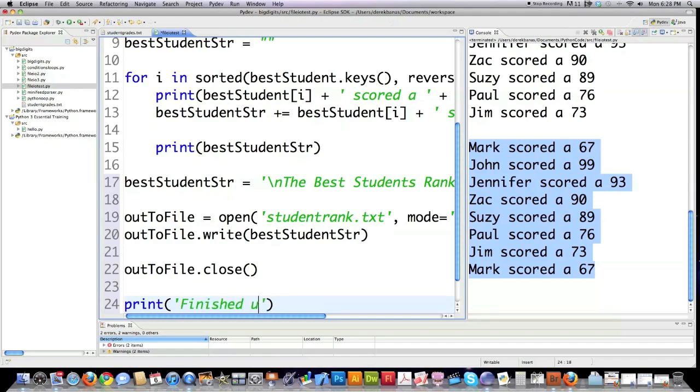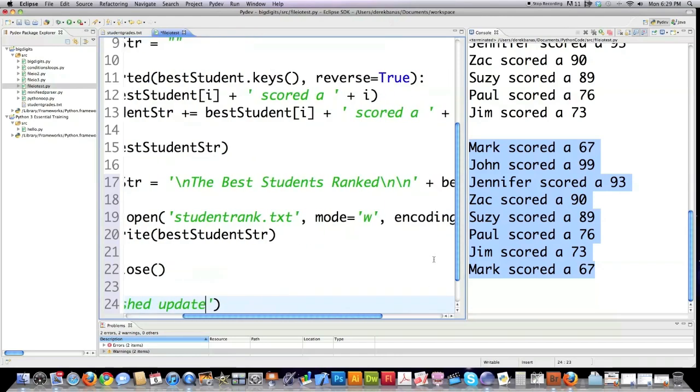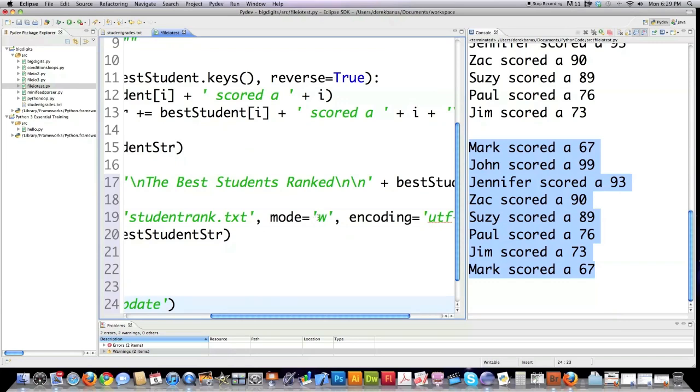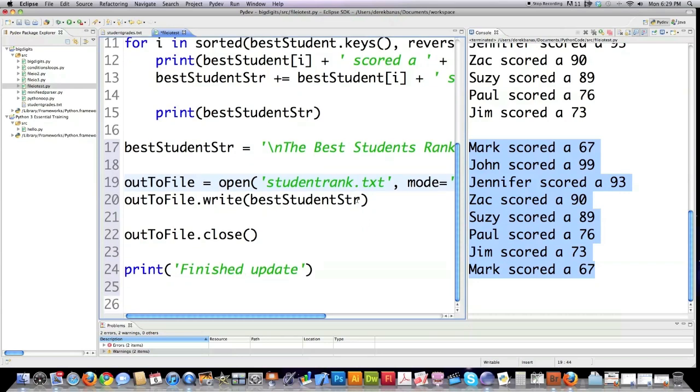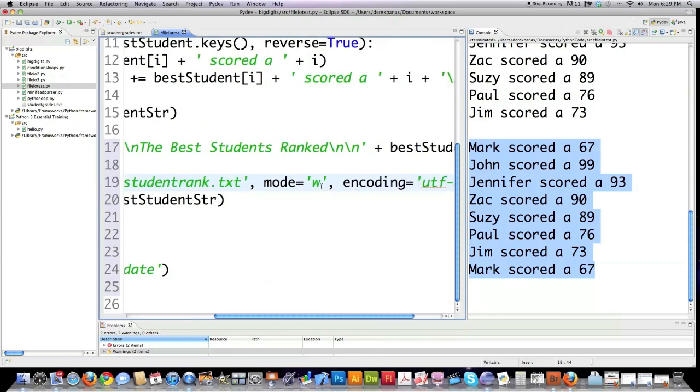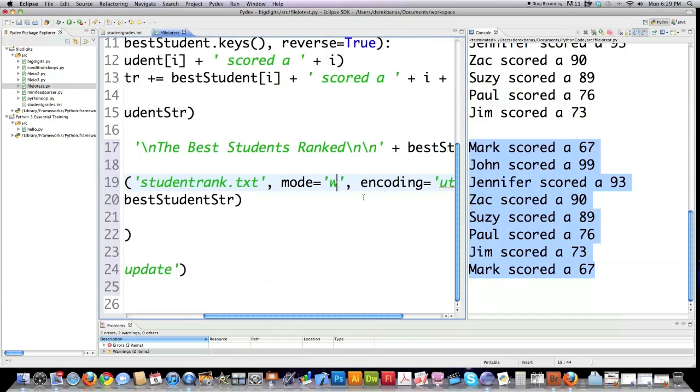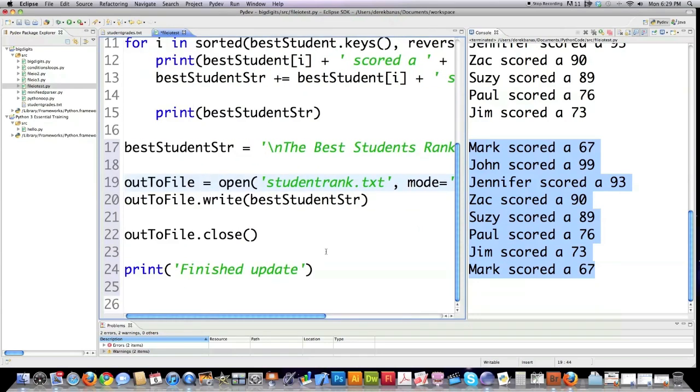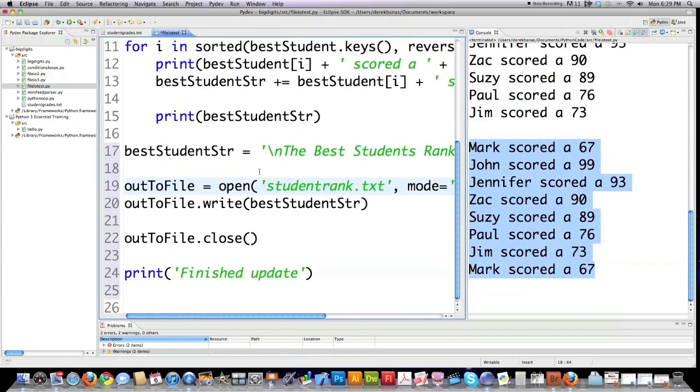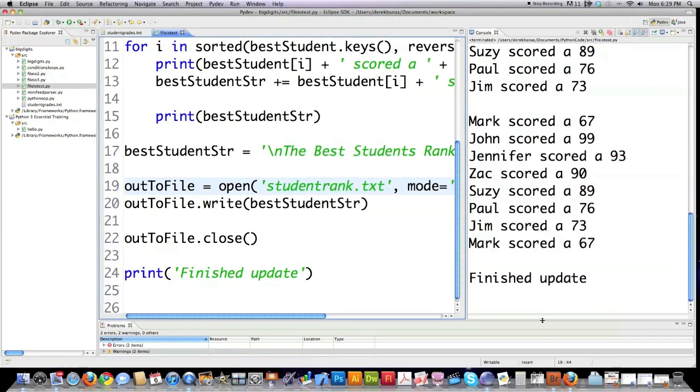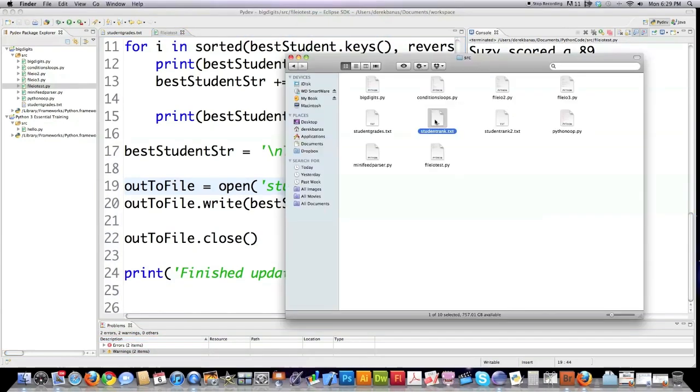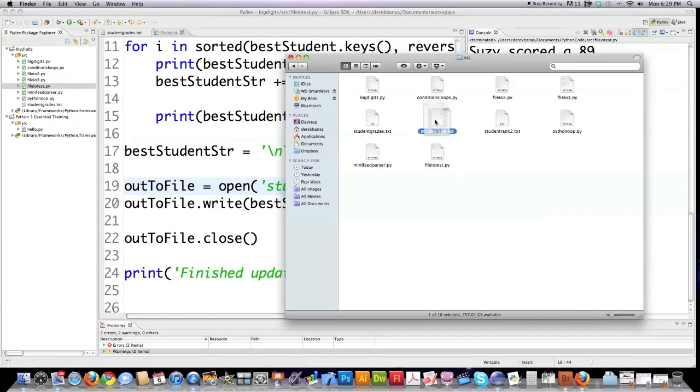I forgot one of the other modes. If you want to append at the end of the file, you would put an A in there. So that would mean if you didn't want to overwrite. With W, it's actually going to overwrite everything that's in that file. So let me see if I typed everything in perfectly. Finished update.